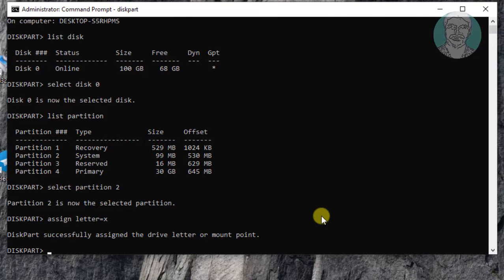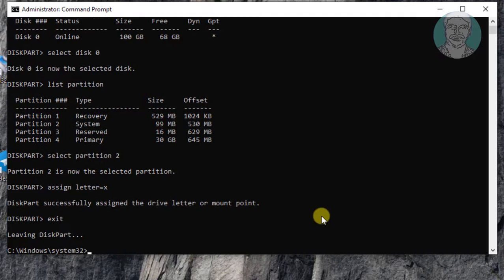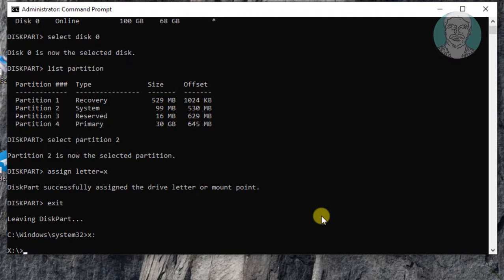Type exit to exit from diskpart. Type dir to list directory.